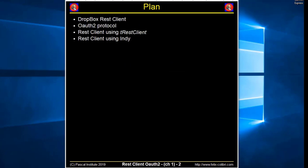We are going to talk first about the Dropbox REST client in general, then the protocol OAuth2, the REST client using the TREST client and the other Delphi REST components, and finally we're using INDI to display the logs.